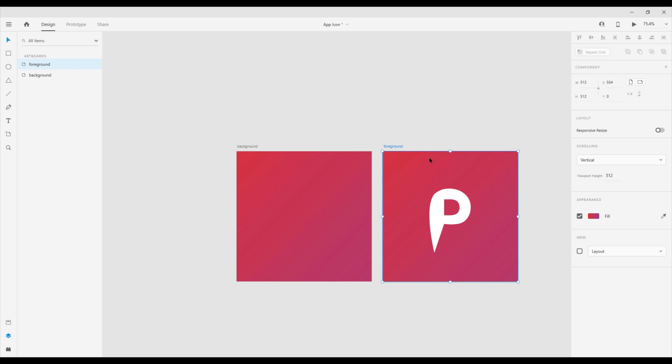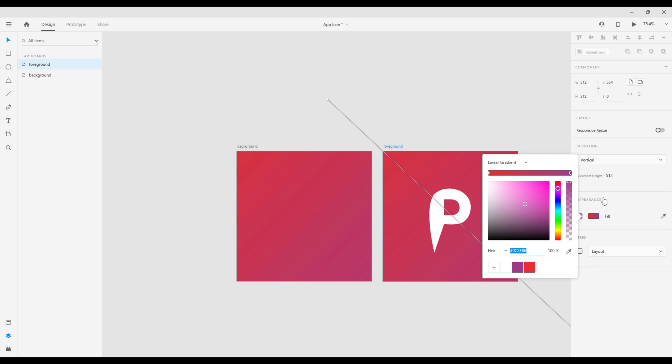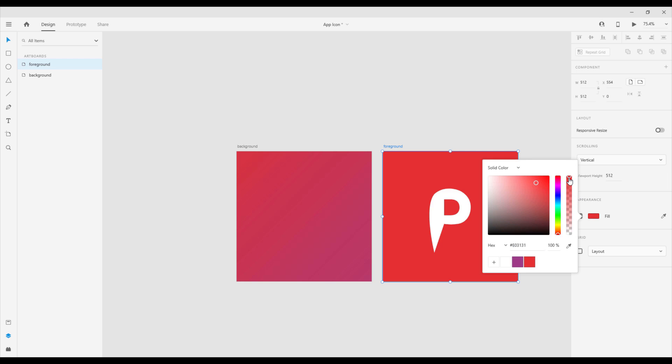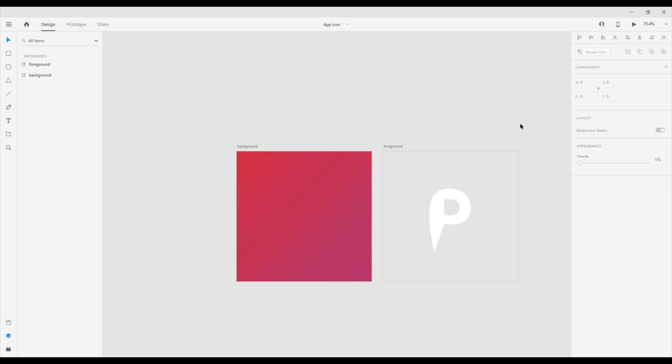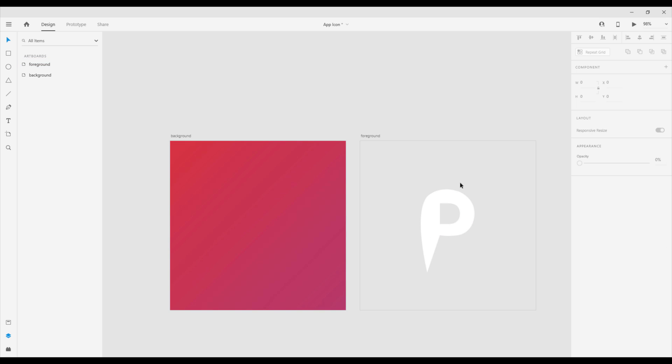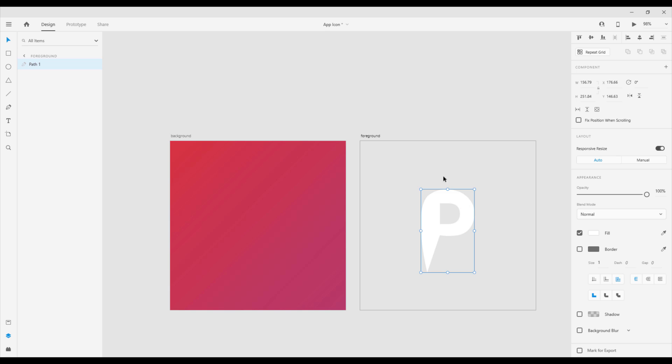Because this is a foreground, we're not going to need a background. So I'm going to select this fill color and just decrease the opacity for this color. And this will have only this letter P.